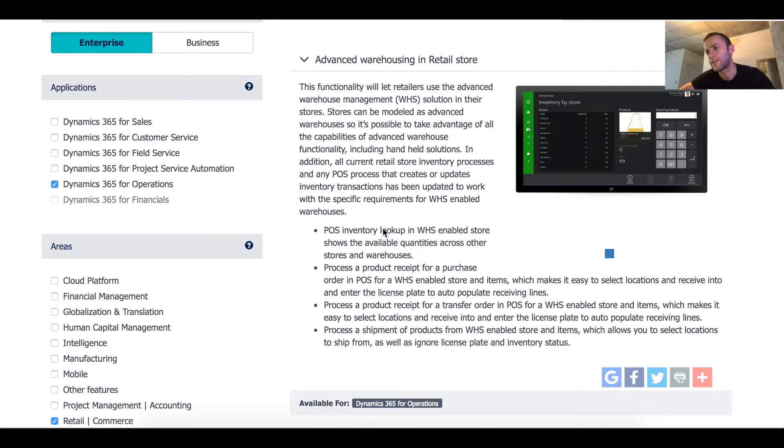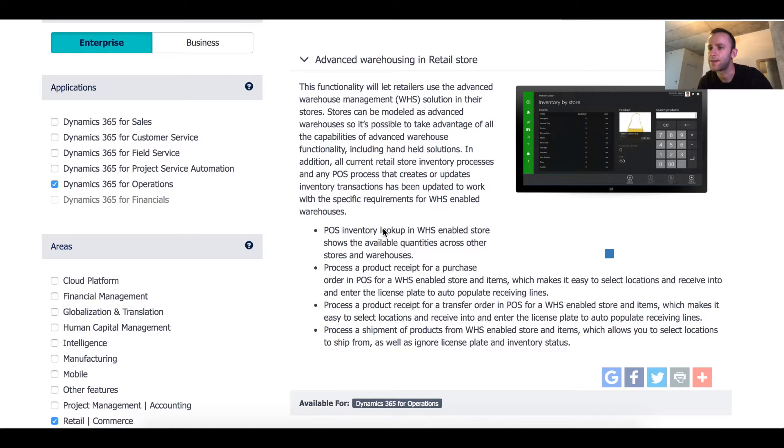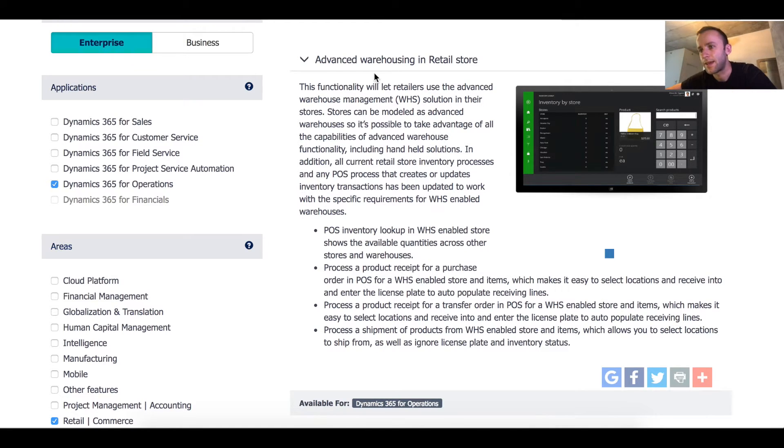Hello Dynamics X community. Today we'll be talking about new functionality in Dynamic 365 for operations and we'll be discussing advanced warehousing in retail store.